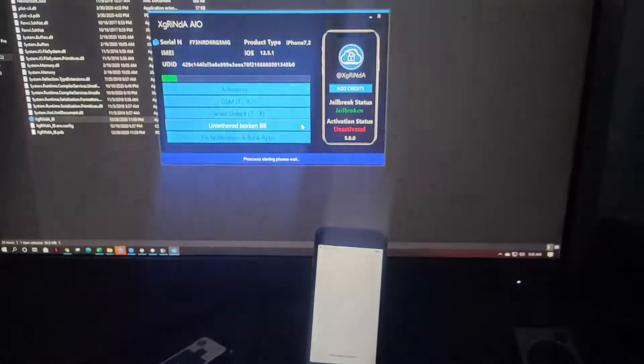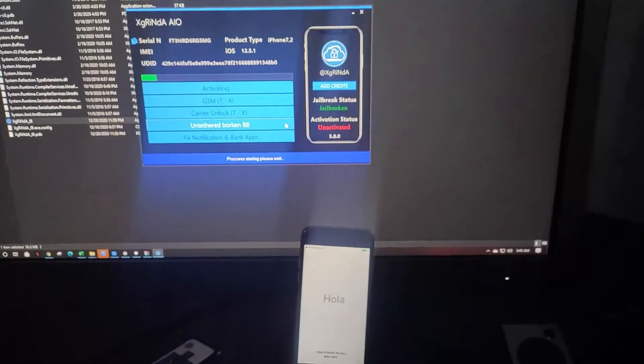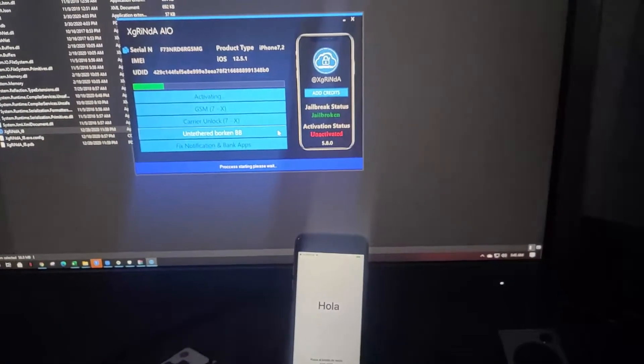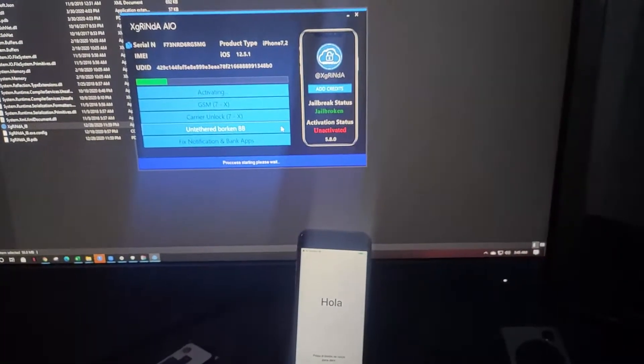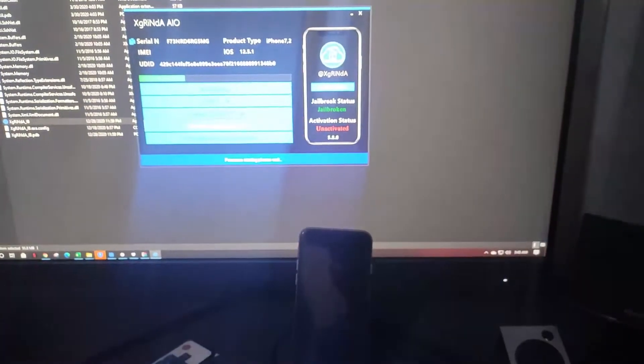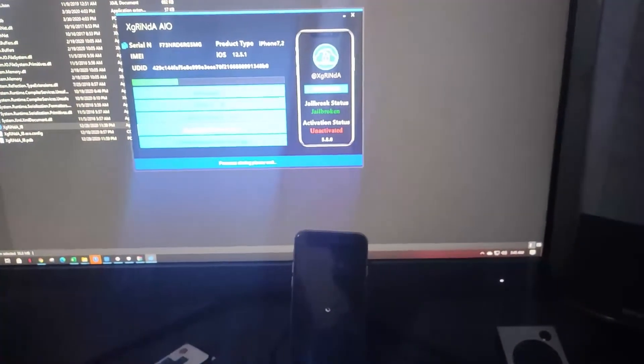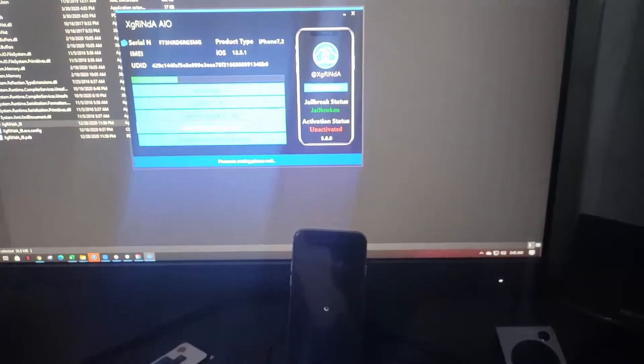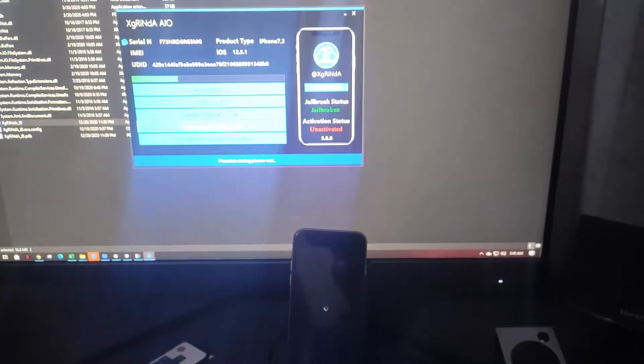Your iPhone's gonna respring several times so don't worry about that. After the whole process completes it's gonna disable your unable to activate iPhone and you can activate your iPhone also.